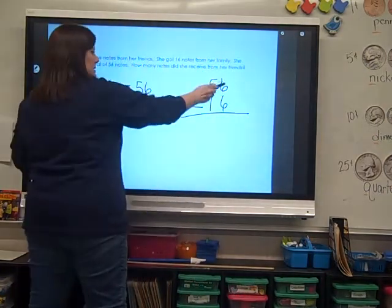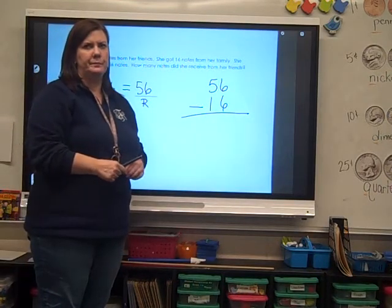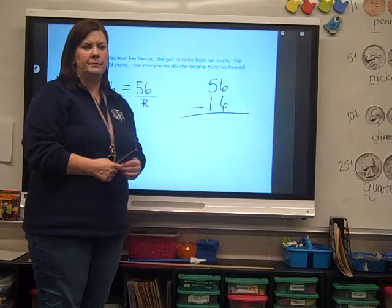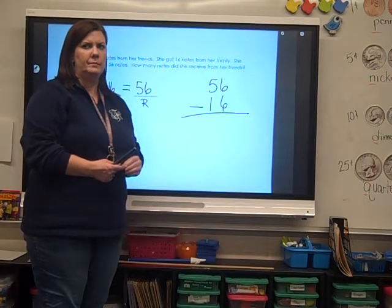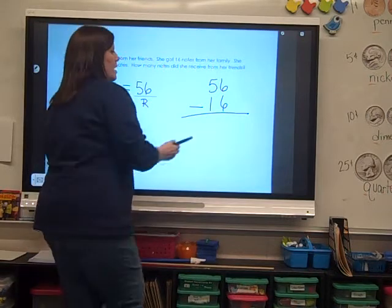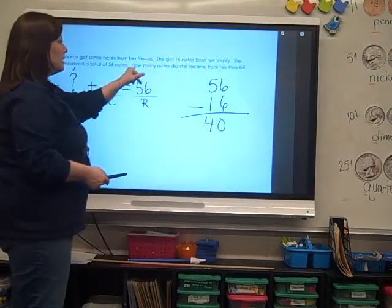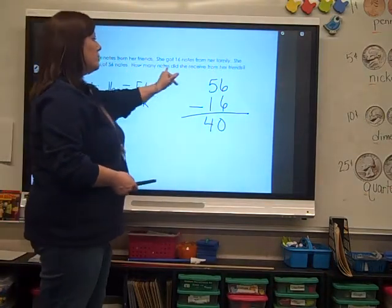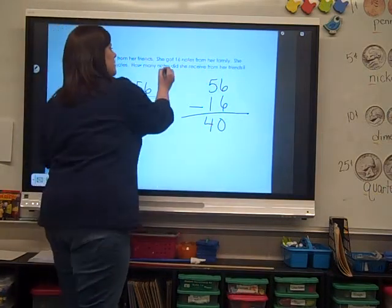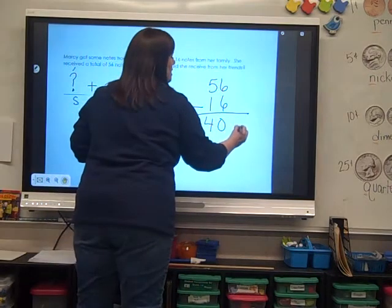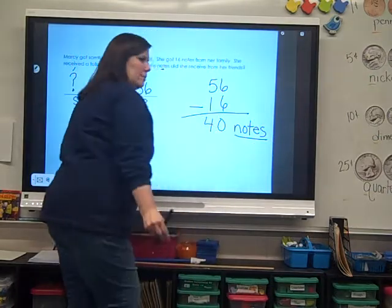I think you can handle it. 6 subtract 6, and 5 minus 4. You do it. I hope you got 40. 40 what? What does Marcy have? How many notes did she receive from her friends? Notes. You've got 40 notes. You've got to label your answer.